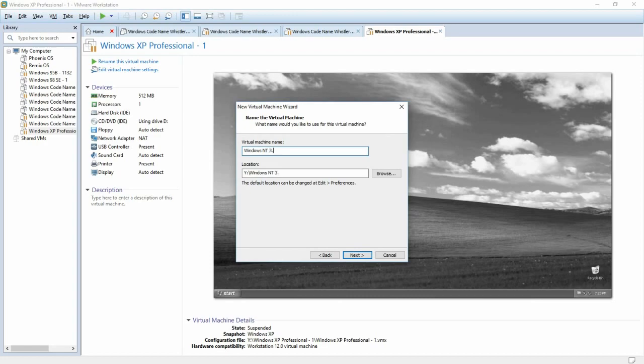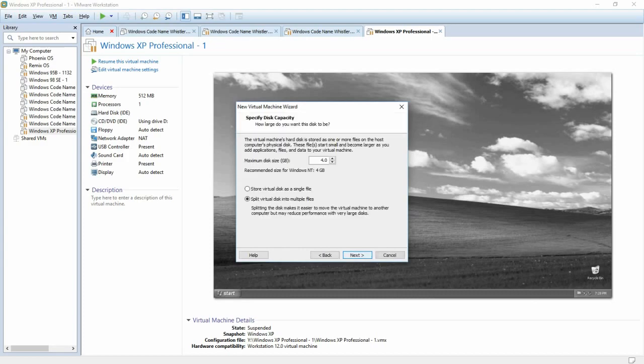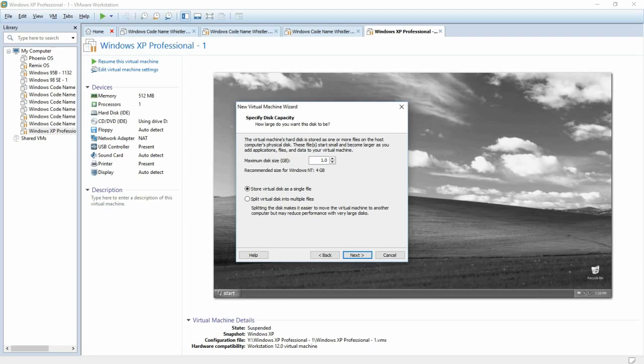Now we need to name our VM. I'm just going to name it Windows NT 3.1, but you can name it anything, like SpongeBob or Patrick or something. Click Next, and set your hard drive size. You can keep it at the default, or you can set it to whatever. Doesn't really matter. Despite what VMware says, I'm going to save it as a single file, because I think it's easier to transfer to other computers that way, without corruption.